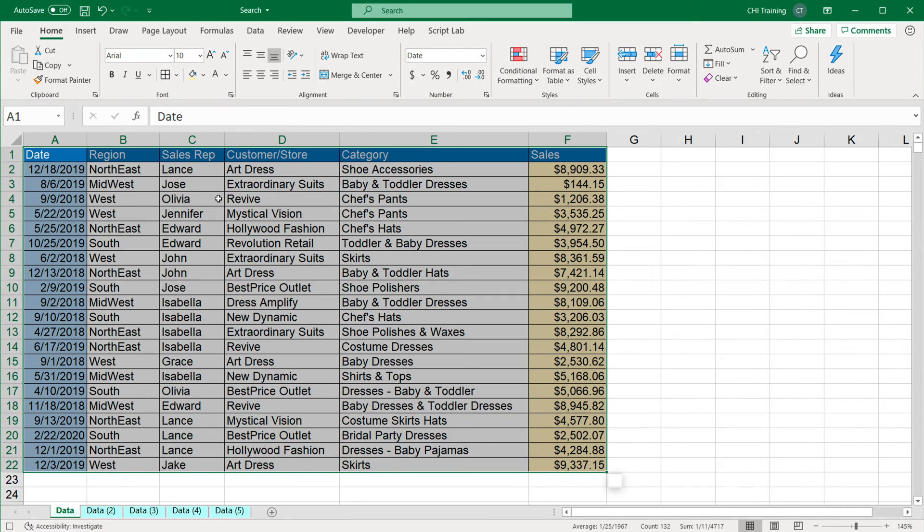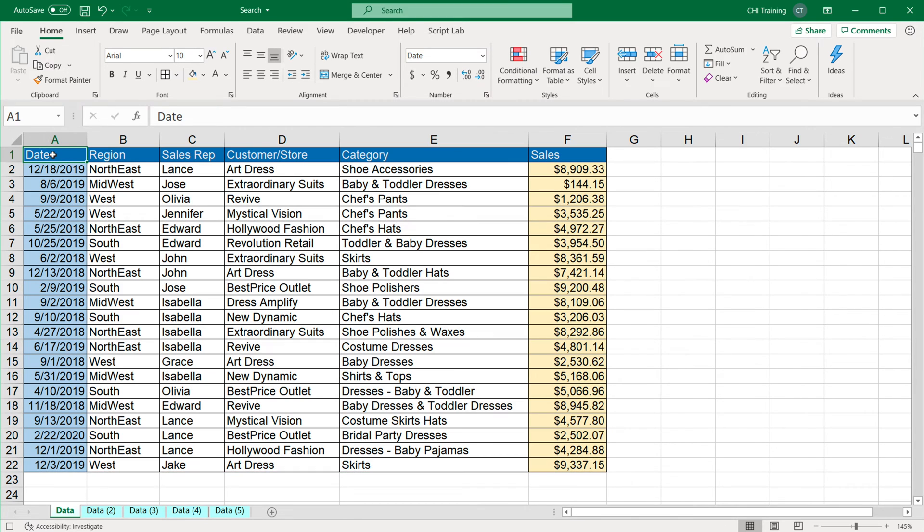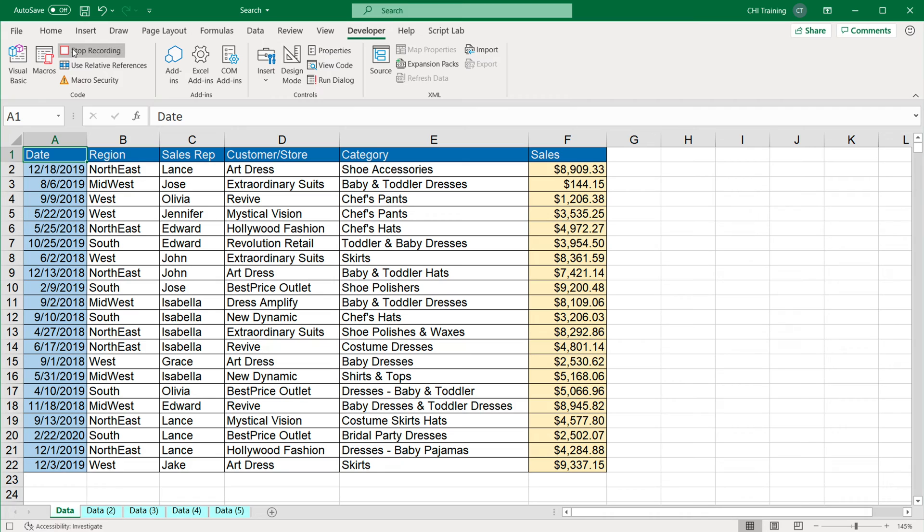I'm going to go ahead and select this and add some borders. And assuming that's all I wanted to do with this data, I'm just going to click in this upper left corner and go to developer tab, stop recording.